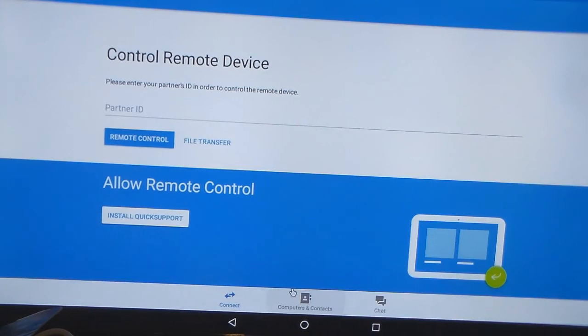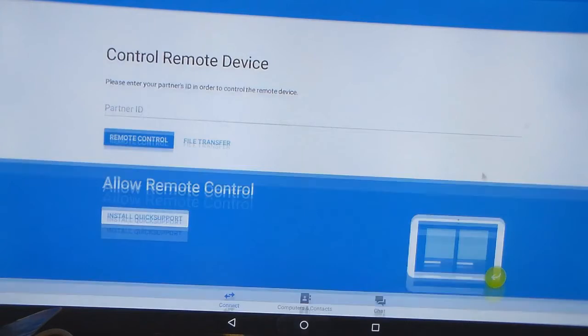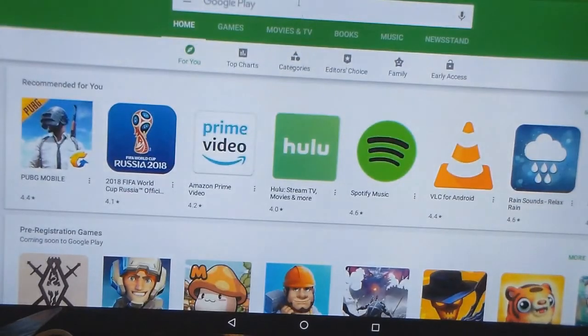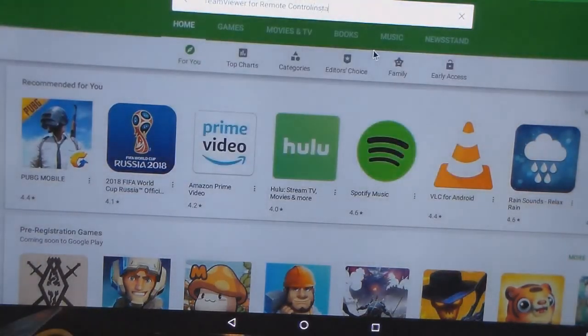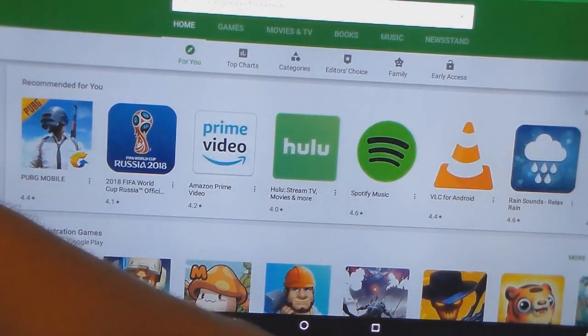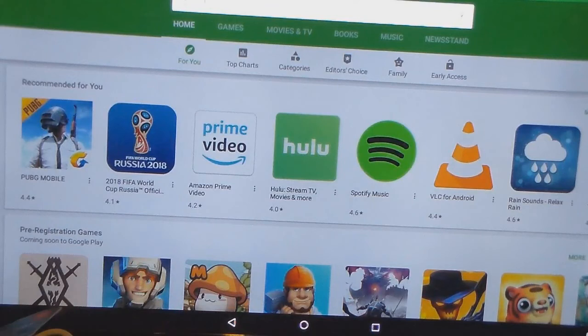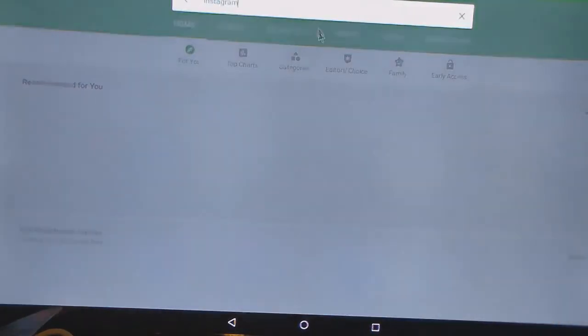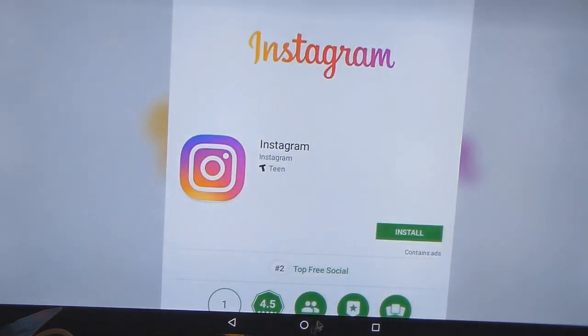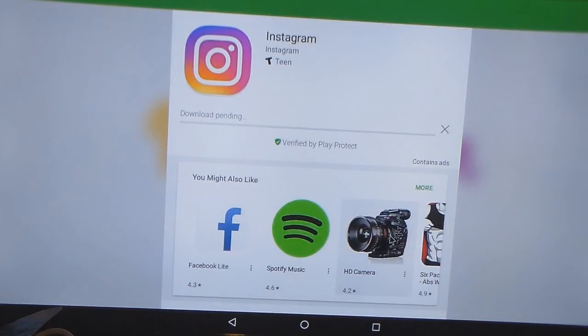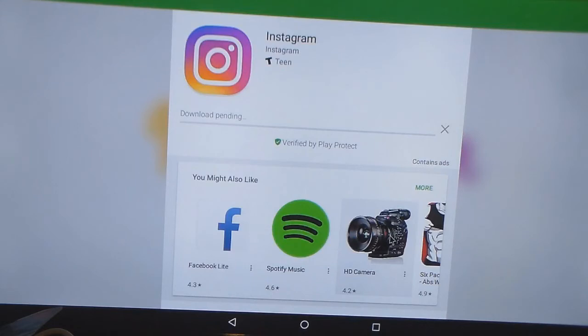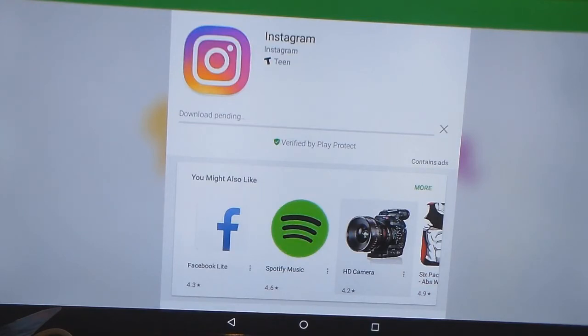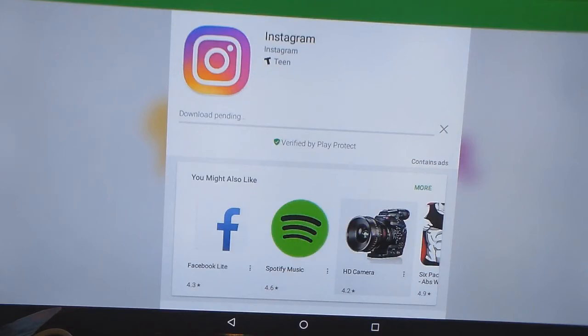Now you're wondering, hey, can I get Instagram on it? So we're going to scroll back. Oops. We're going to do Instagram. It says download pending, but I got it to work. It says download pending, but I got it to work.